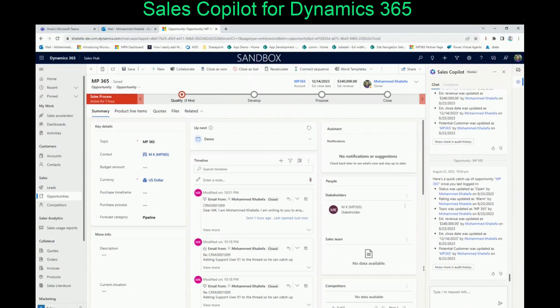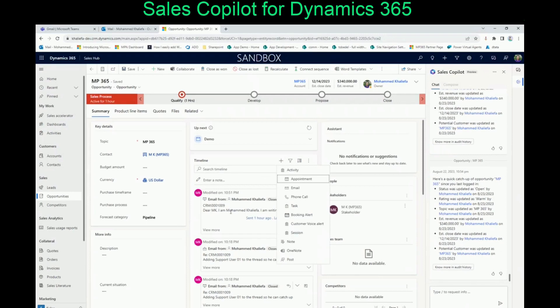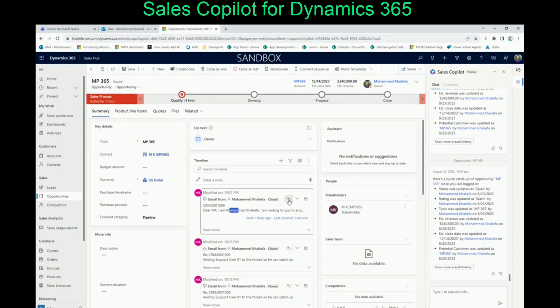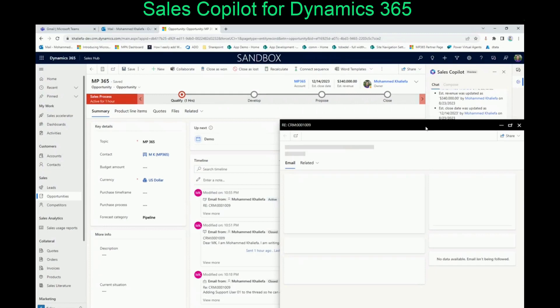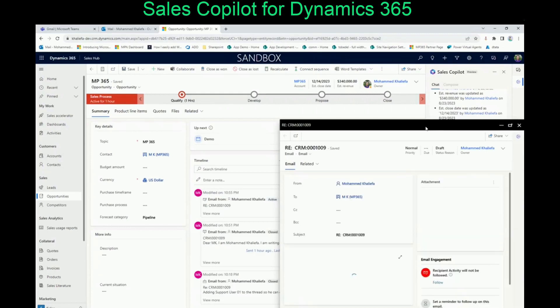Another cool feature is that you can keep sending emails to the potential client or the contact for that opportunity from here. So let's try it on an older email thread just to keep all the emails going back and forth in one thread. Let's come over here and hit Reply. Once you do that, since you are opening an email from within Dynamics and Sales Copilot has been already enabled, the Sales Copilot composer is going to open for you.